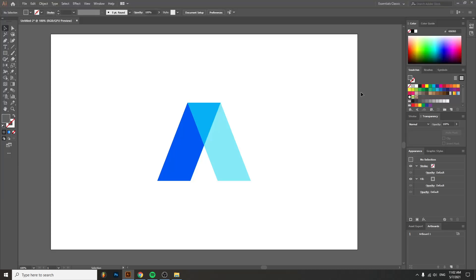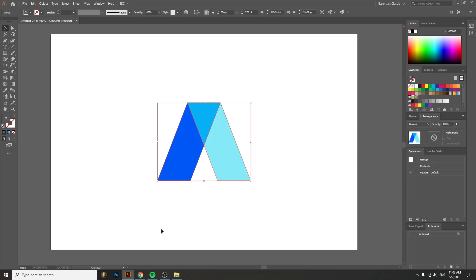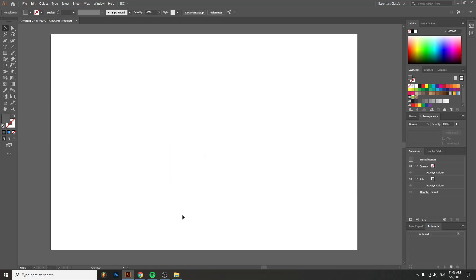Hello fellow designers. I'm Nathaniel, and today I have a very quick but very useful trick to get this transparency glass effect in Adobe Illustrator. Let's get to it.